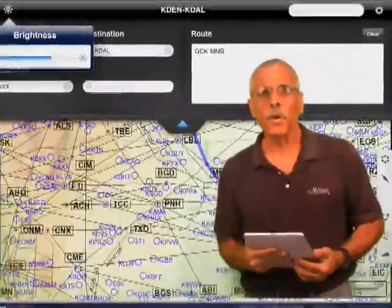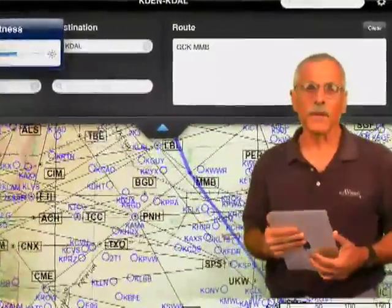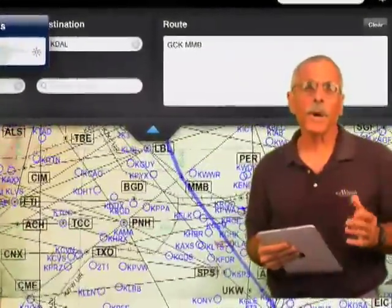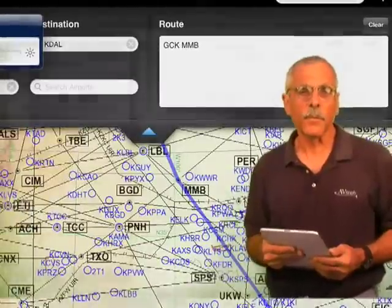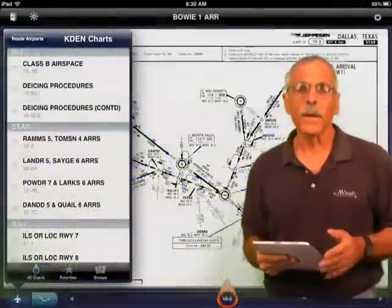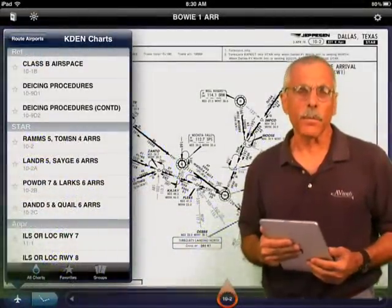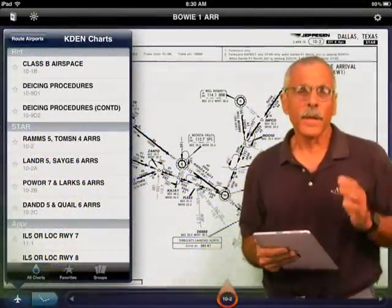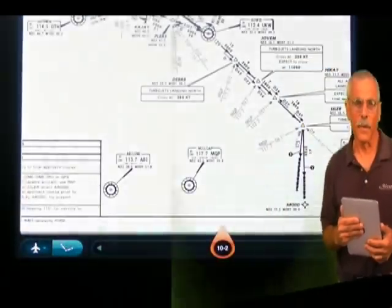Hello everyone, this is Paul Bertarelli reporting for AvWeb and Aviation Consumer. In our previous product minute on Jeppesen's Mobile Flight Deck, we gave you a general overview of the product, and in this brief video we'll take a closer look at the details.